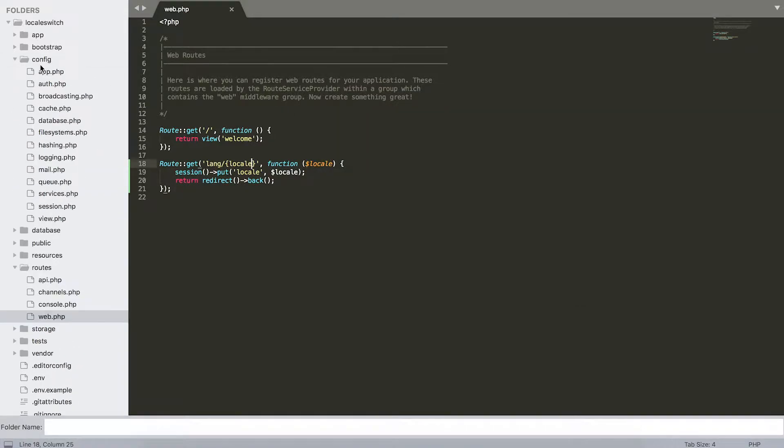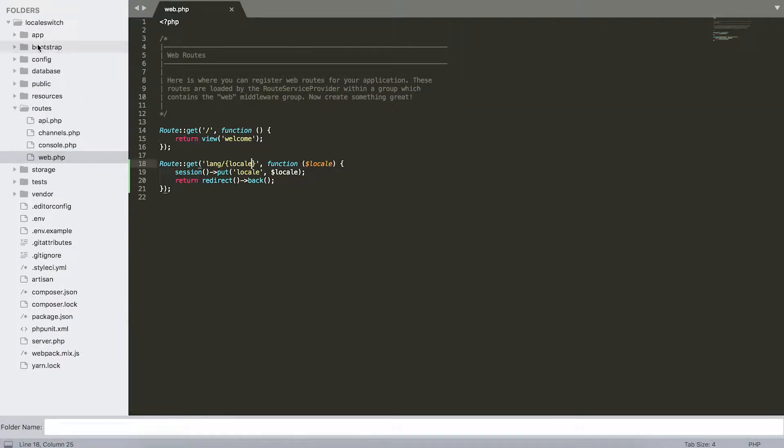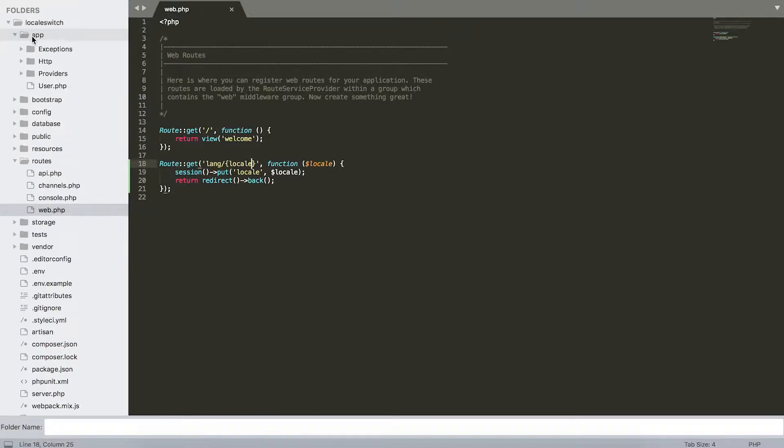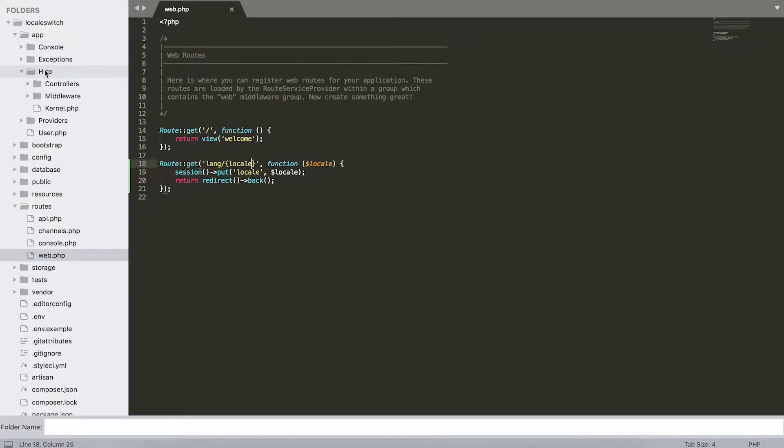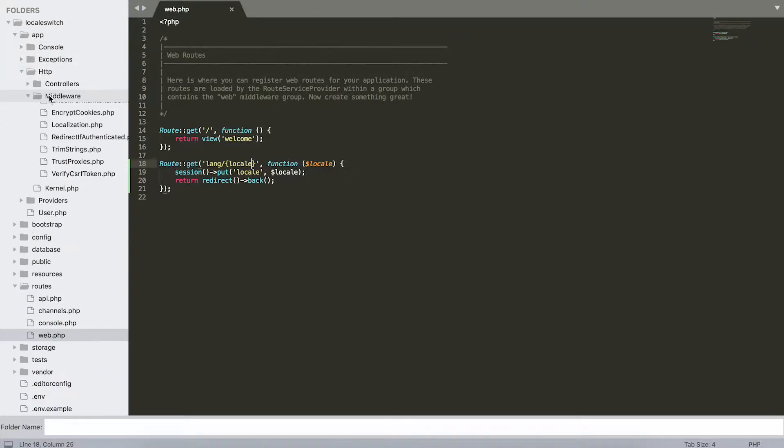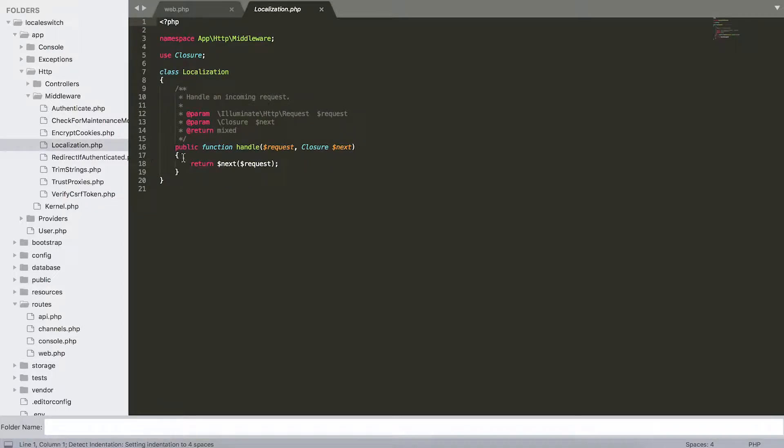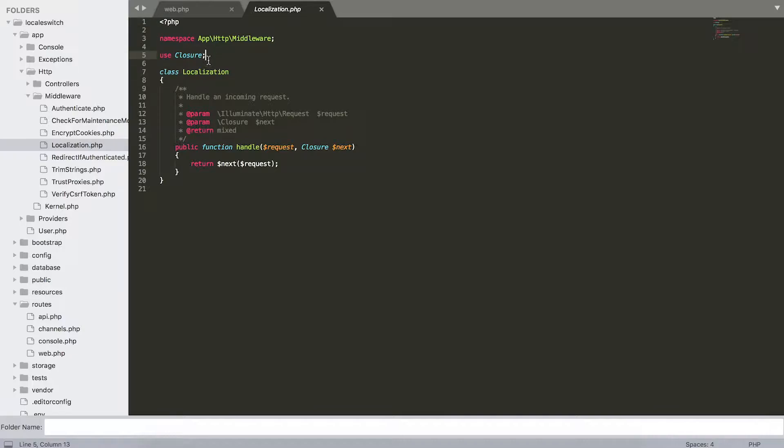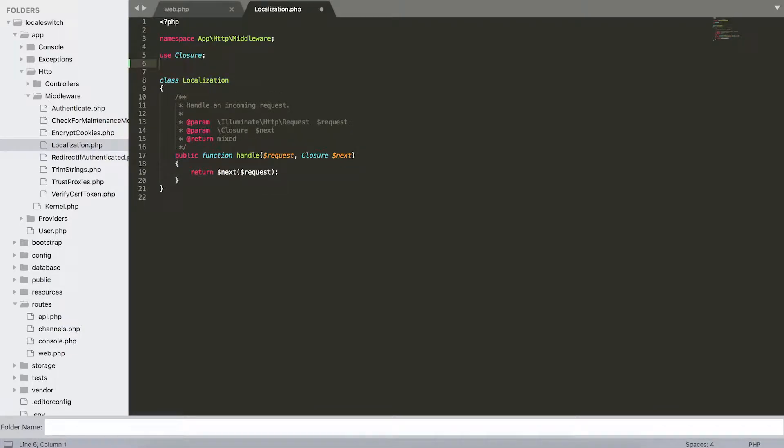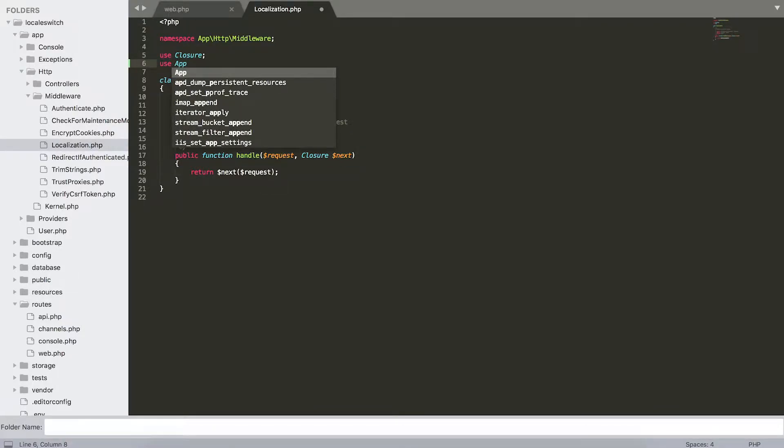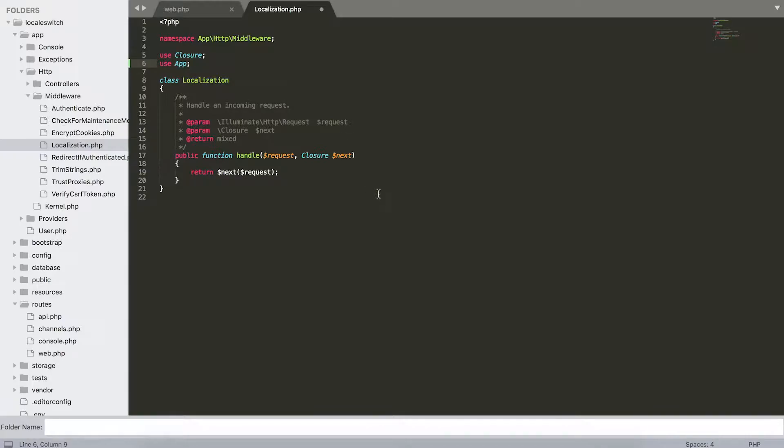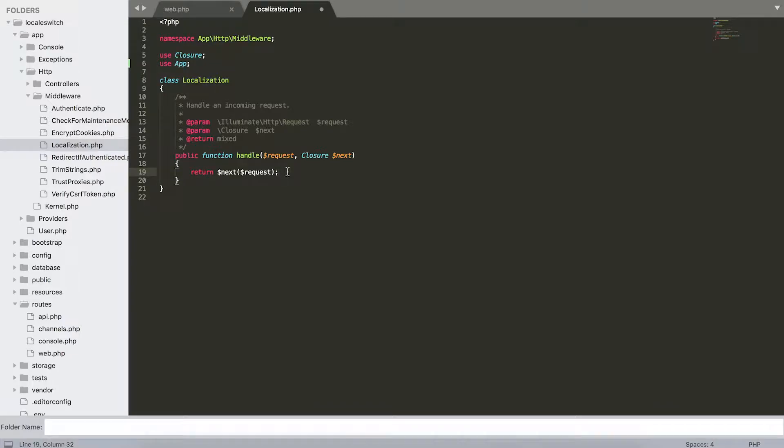Down here in app, HTTP, middleware, we have this newly created file localization. This is pretty empty right now. For starters, we're going to add use app. Then we're going to in the handle function make sure the session that we've set is being set to our application with set locale.